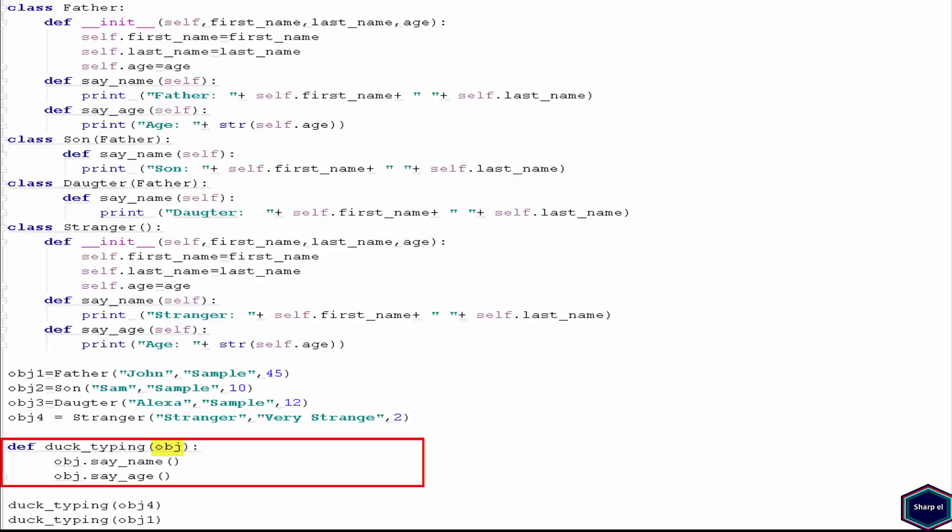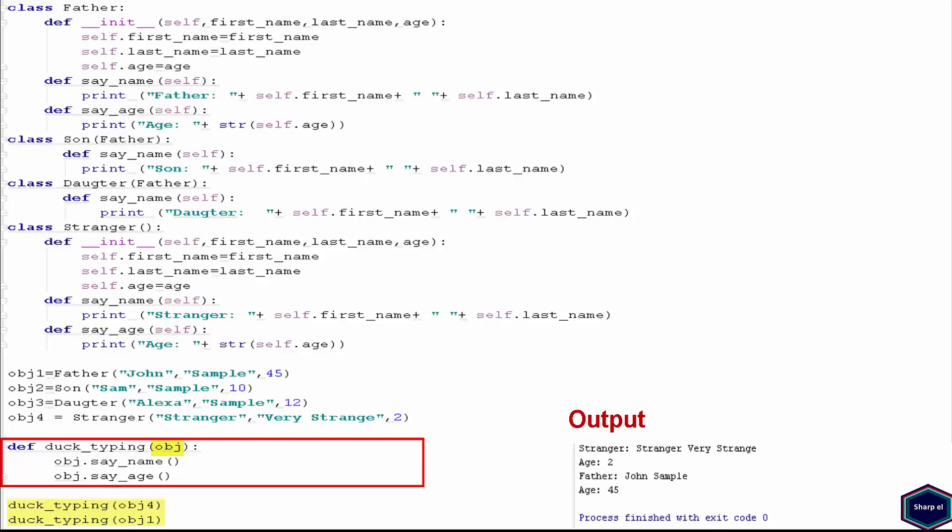If you know Java or C++ this is not possible and you have to declare the type of argument. So if I pass an instance of class father, son, daughter, or stranger, everything works fine. But if I pass an integer object, Python returns an error because the built-in class integer doesn't have say name and say age methods. Duck typing is a form of polymorphism where functions operate on any object that implements the appropriate methods, regardless of their class or explicit interface declaration.